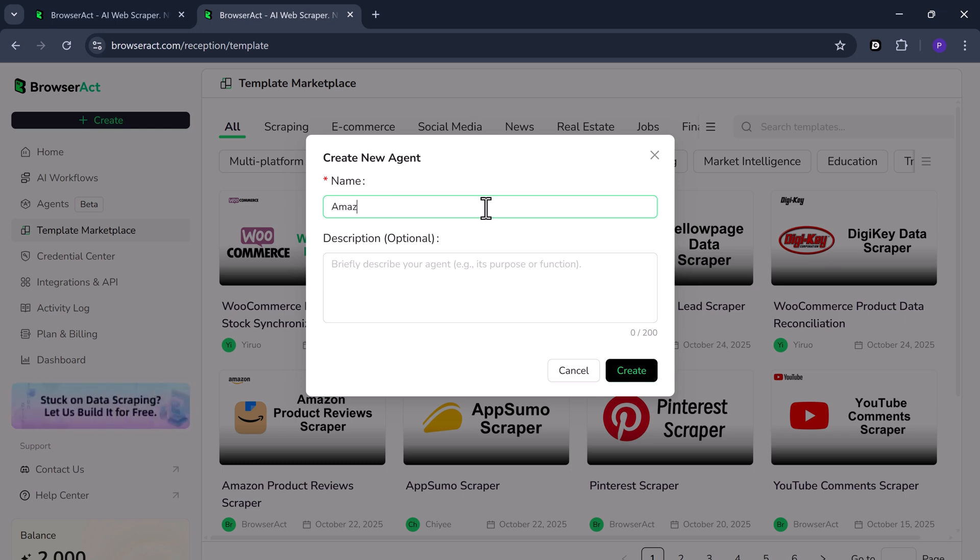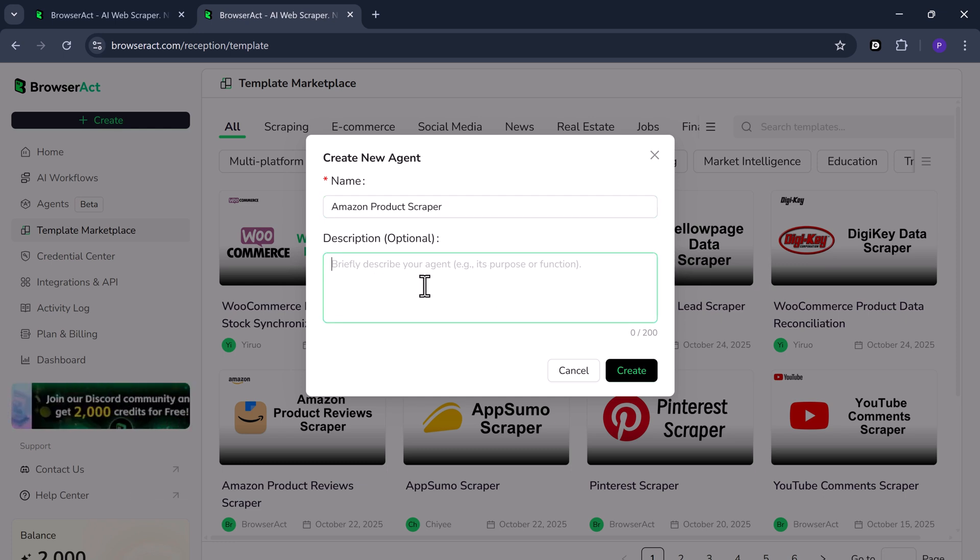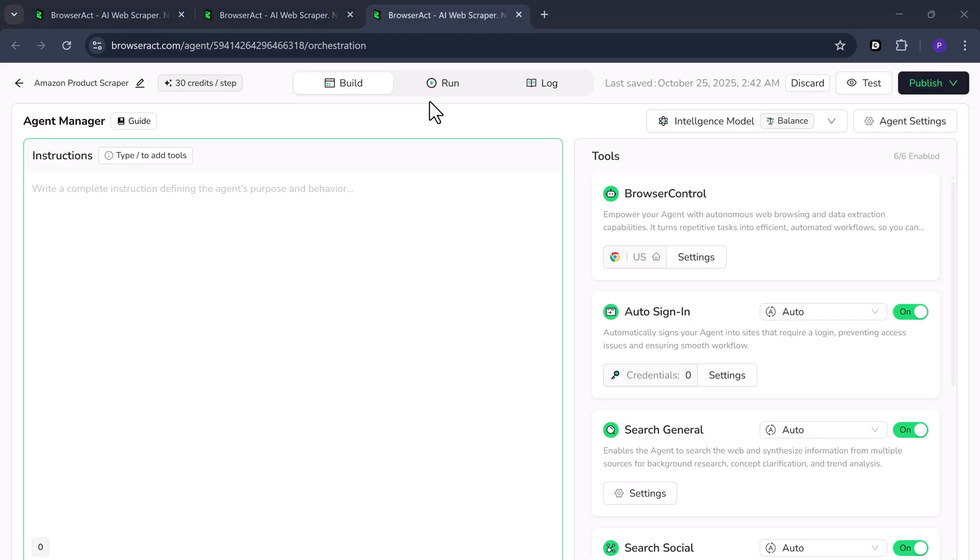To create an agent, enter an agent name. For example, I'll name mine Amazon Product Scraper. The description field is optional. Click Create. Now you'll be in the editor. At the top, you'll notice three tabs: Build, Run, and Log. We're currently in Build.